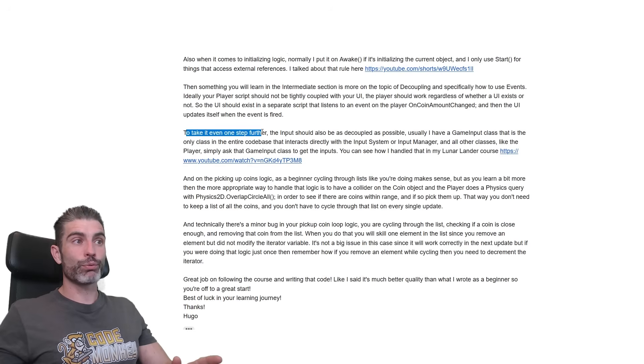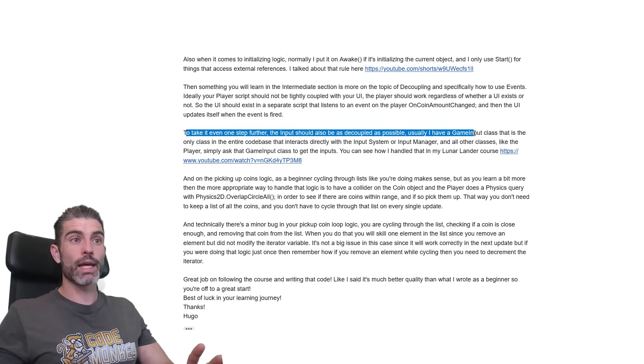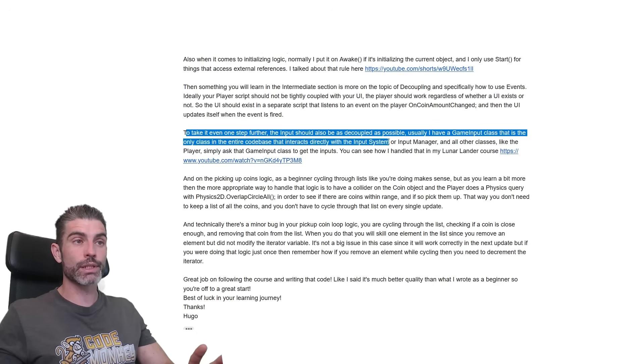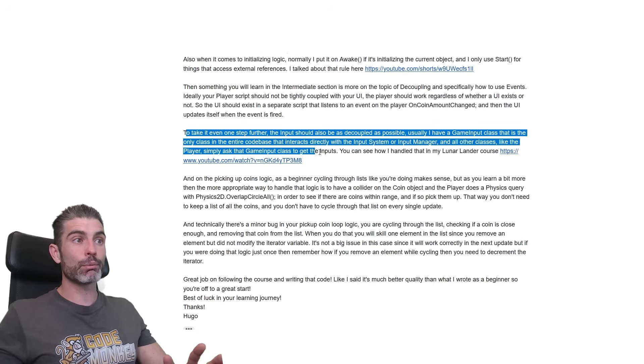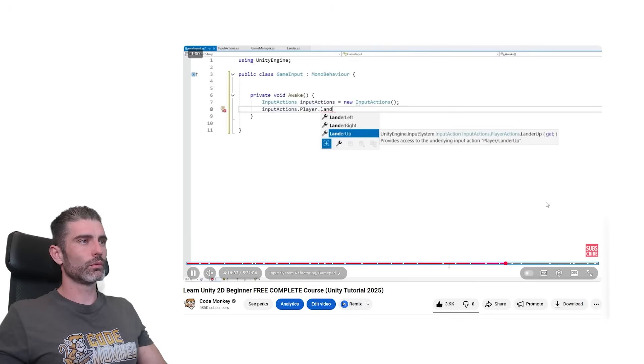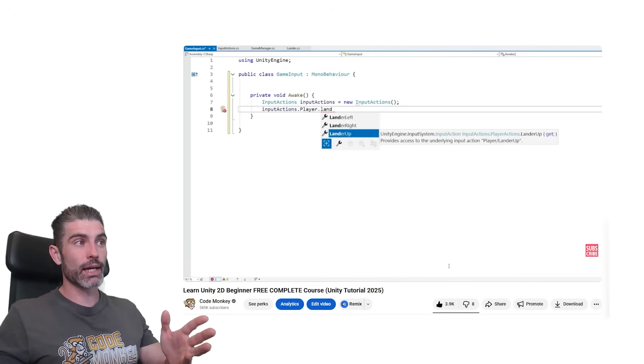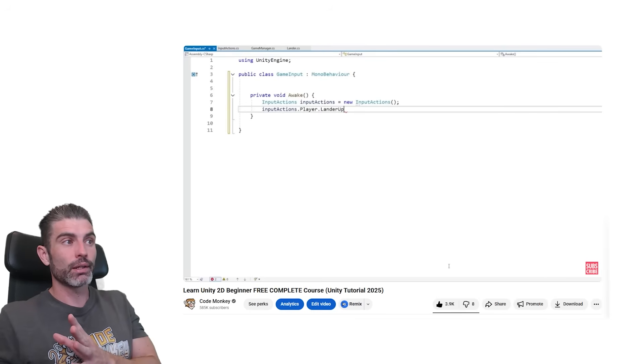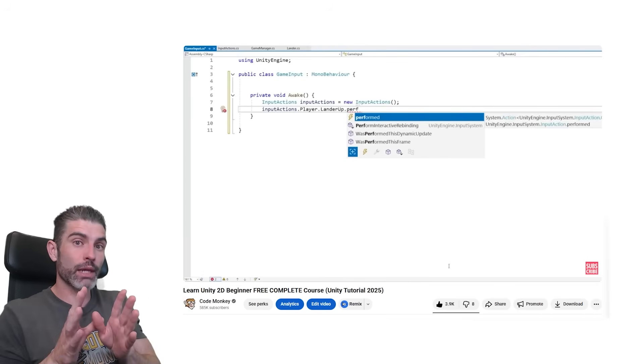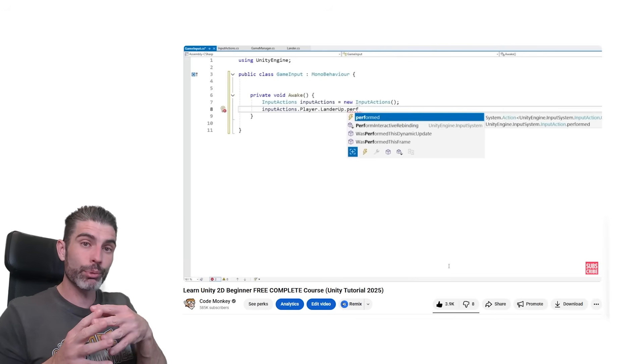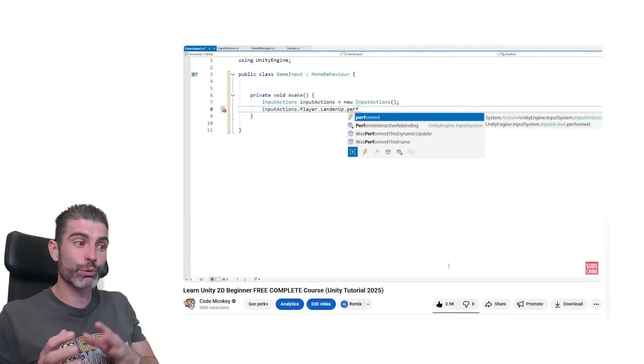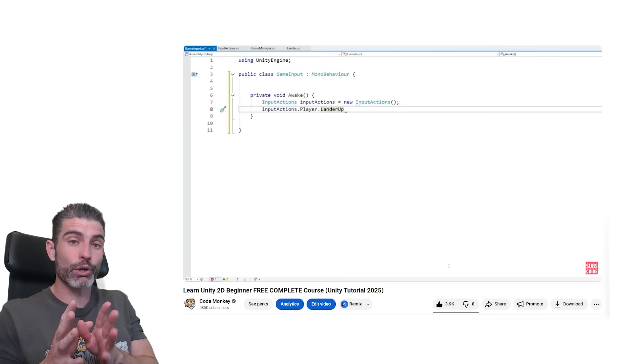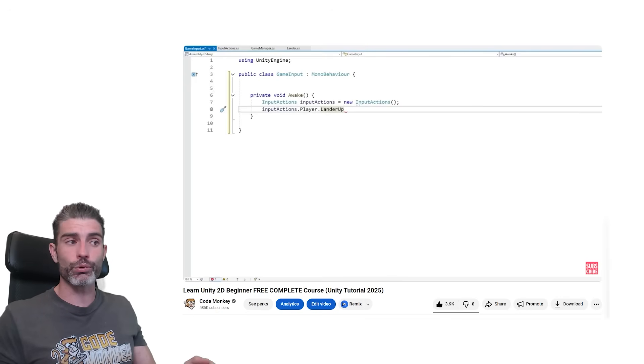Then to take it one step further, the input should also be decoupled as possible. Usually I have a game input class that is the only class in the entire codebase that interacts with the input system or input manager. And all the other classes like the player, they simply ask the game input class for the inputs, and that's it. You can see how I handle that in my Lunar Liner course. So I've got a game input class, and that is the only one that deals directly with the input system. And really everything else just hooks onto events on this one. So the game input is in one specific place, and that's it. And everything else just hooks onto that one place. That way, for example, if you want to modify, if you want to change things between the input system and the input manager, you just need to go into that one class and modify things over there. Everything else really just hooks onto that one, doesn't care where that data came from.